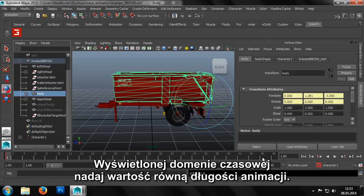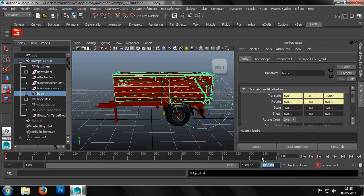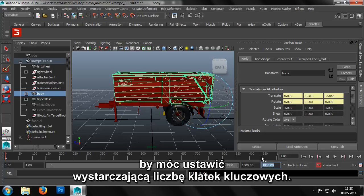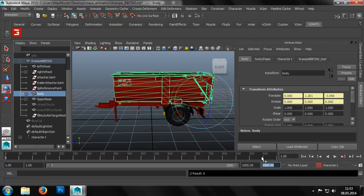We set the display time domain to the same value as the length of the animation. For more complex animations, it may be useful to extend this time domain to allow for the sufficient setting of keyframes.